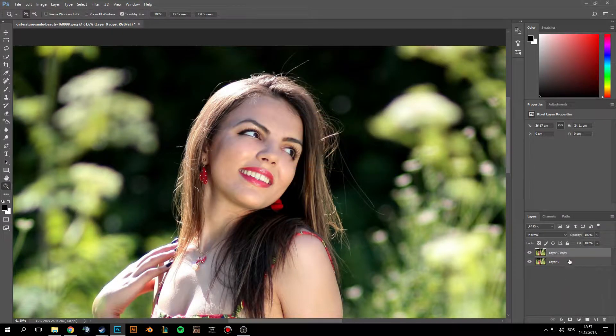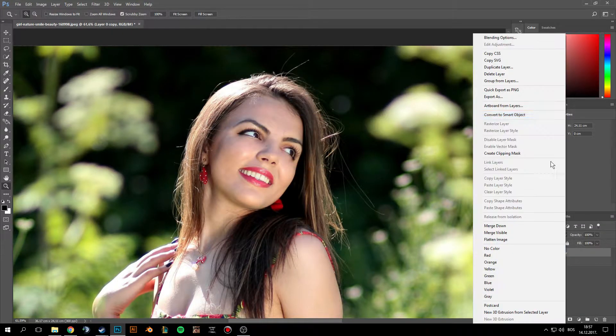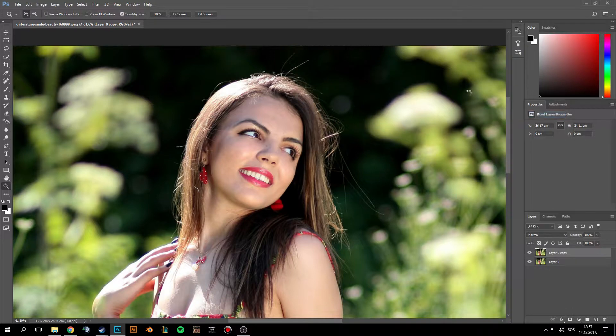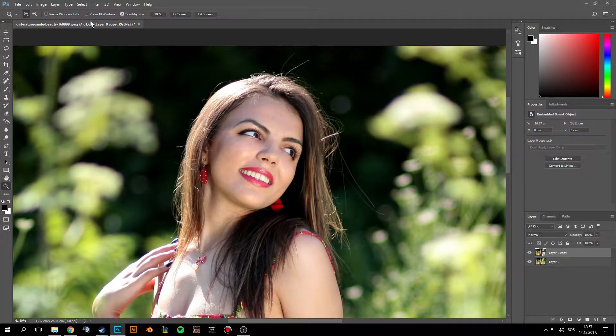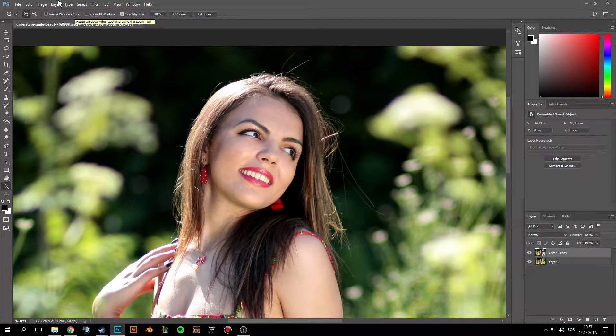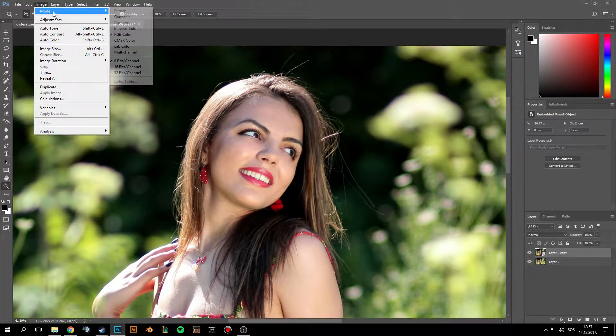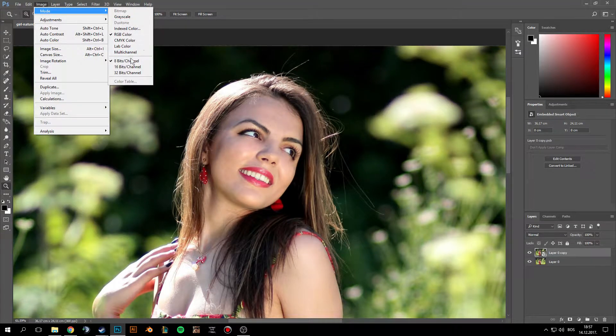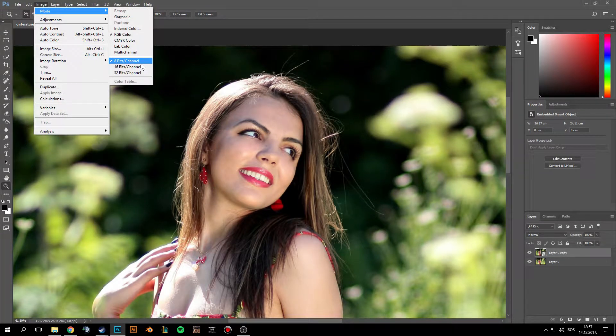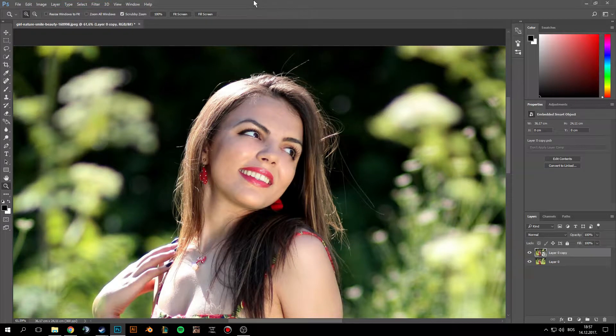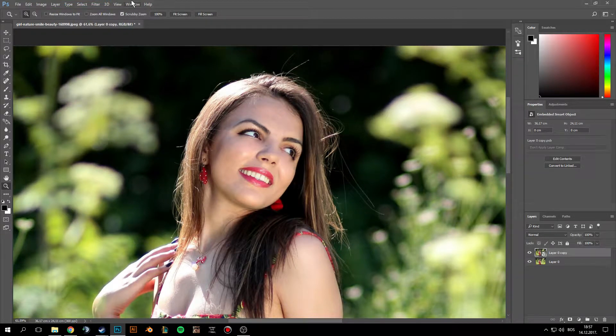Make a duplicate of this layer and make it a smart object. Now before doing anything, go to Image Mode and make sure that it's 8-bit image, because some filters will not work if it's not. Just change it to 8-bit.